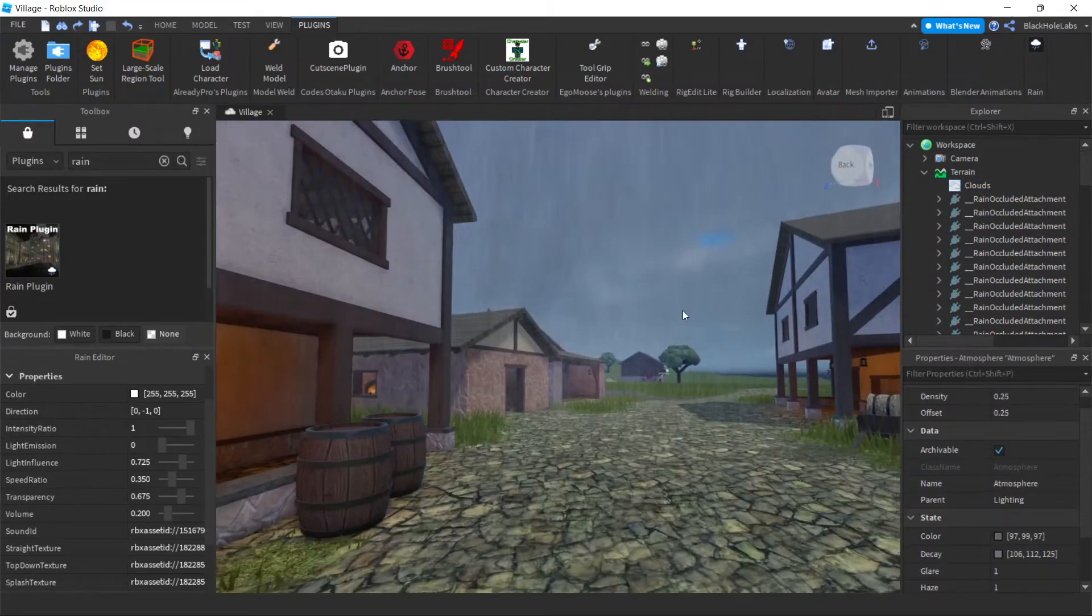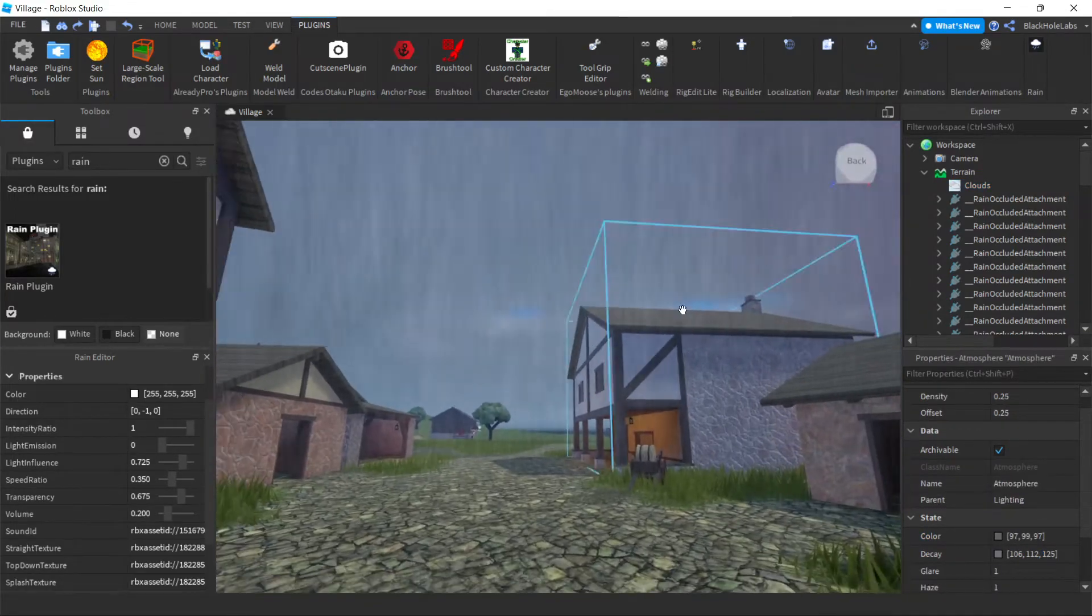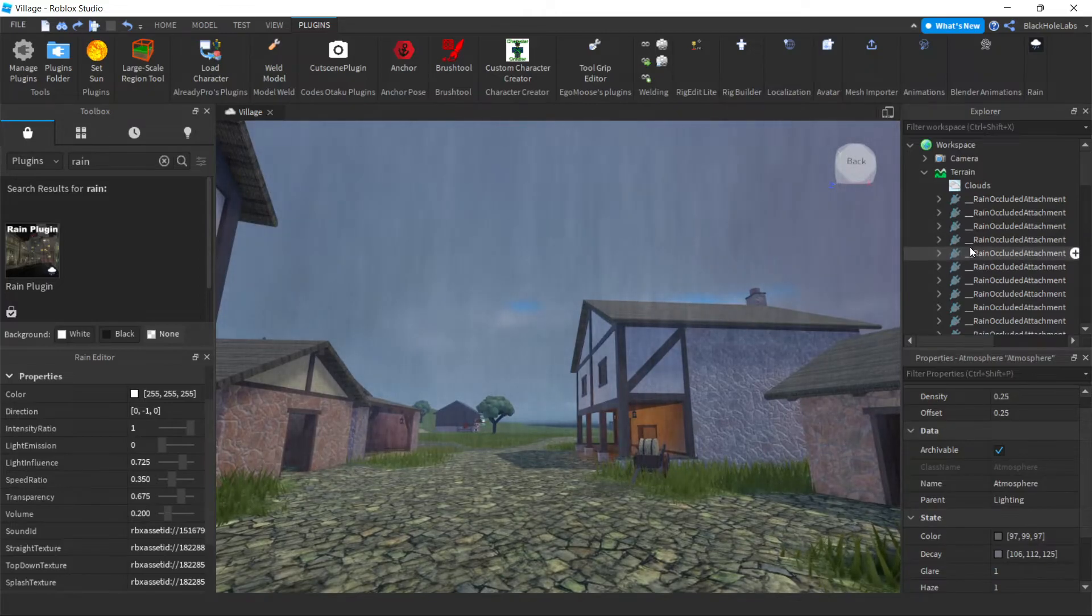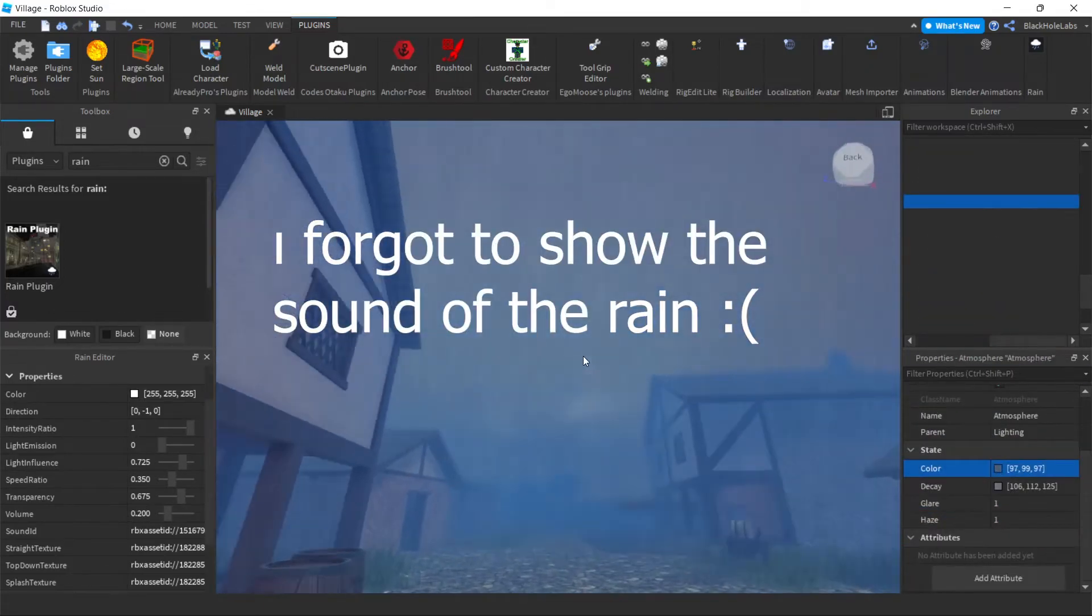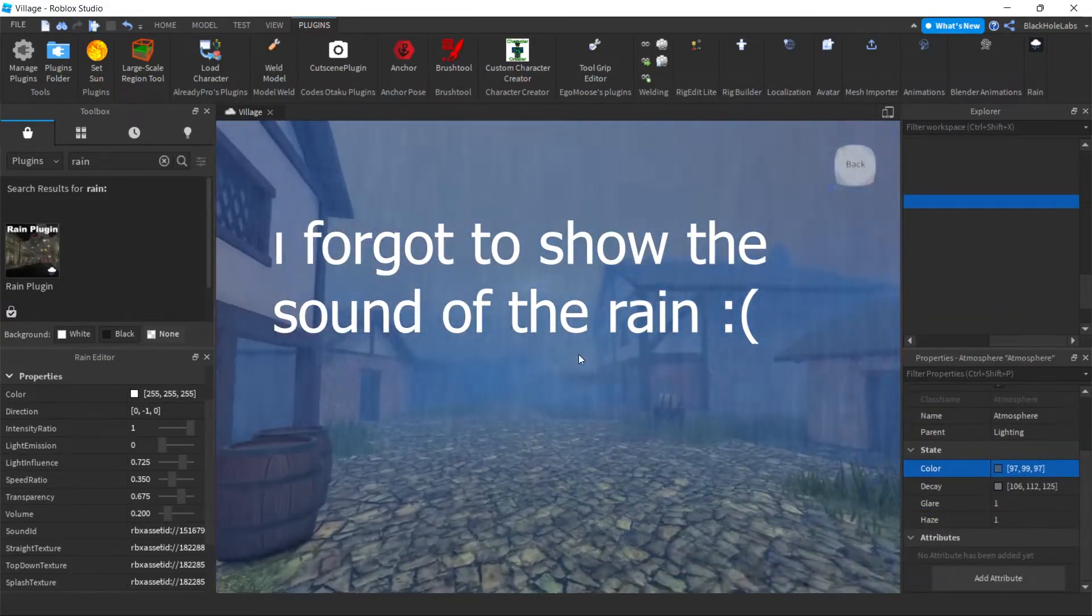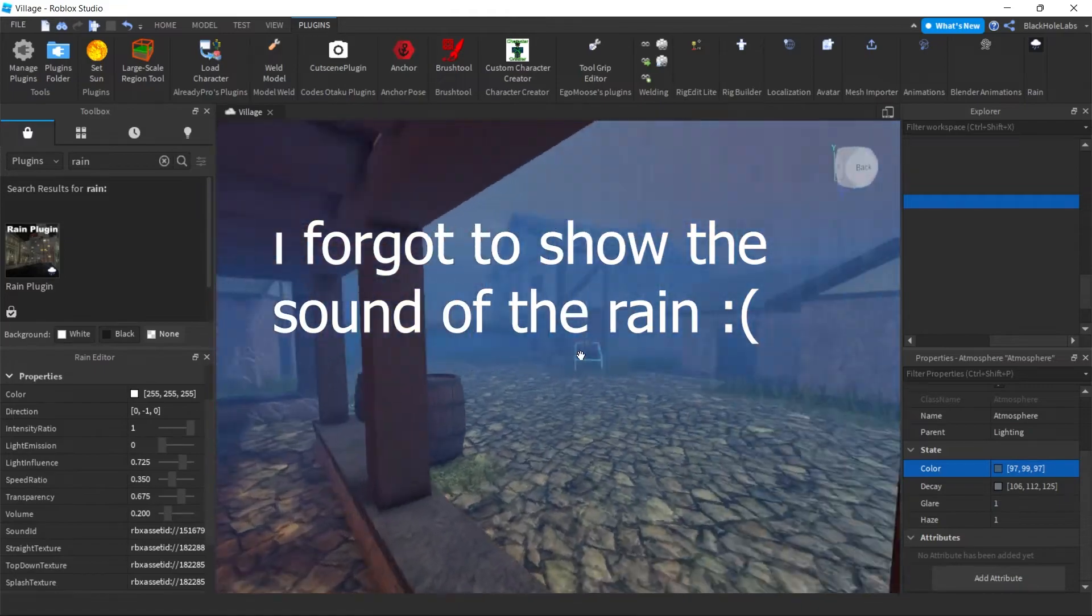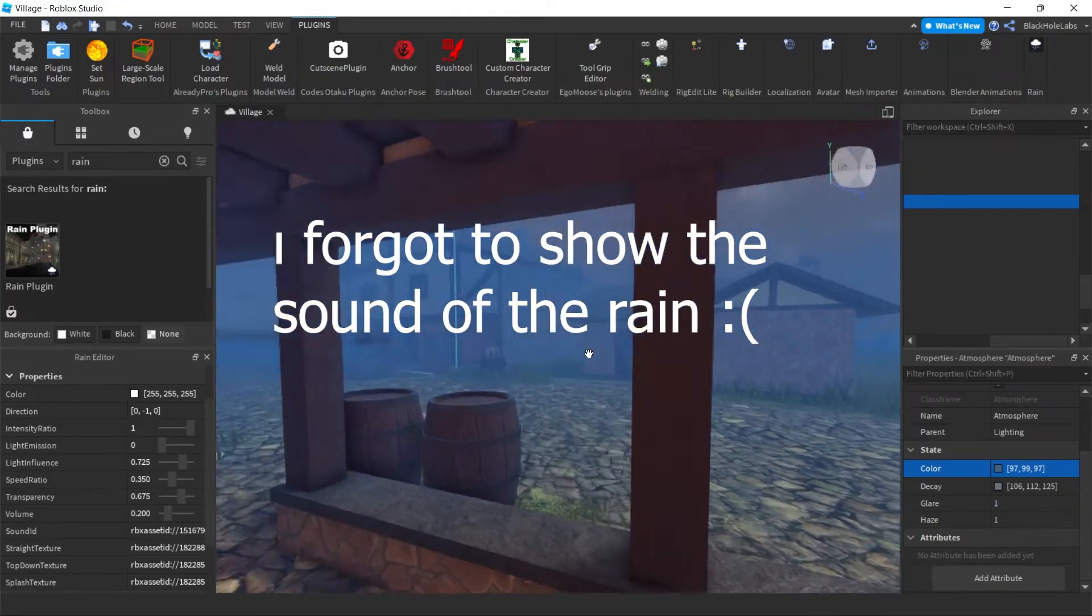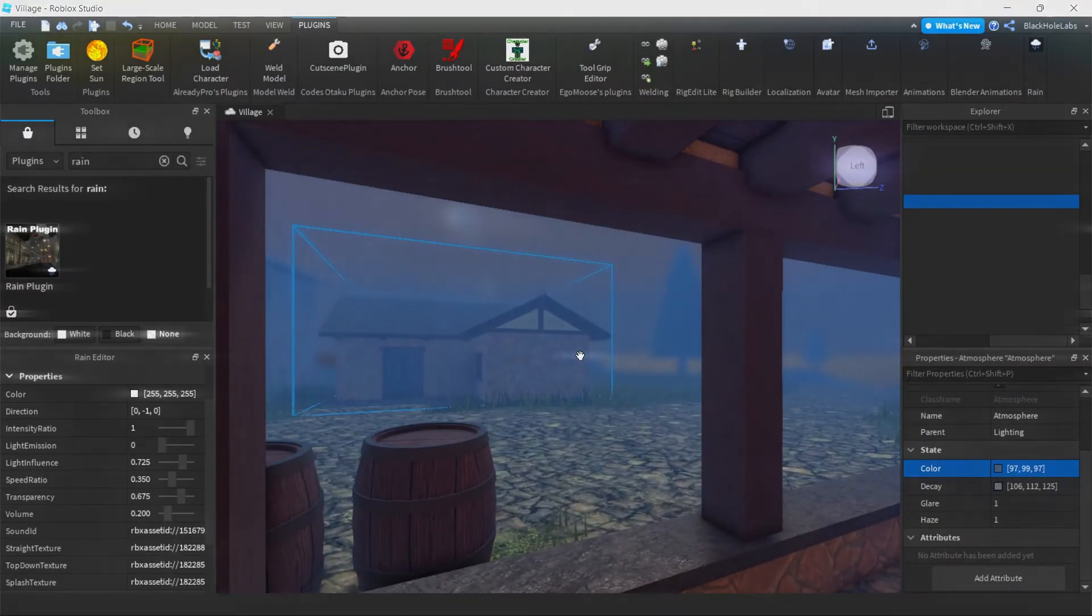So after you get clouds, you can do whatever you want. I'm just gonna play with the lighting. So now as you can see, I played with the lighting and now it looks really good. So yeah, this was the video, goodbye.